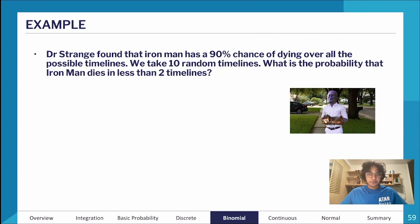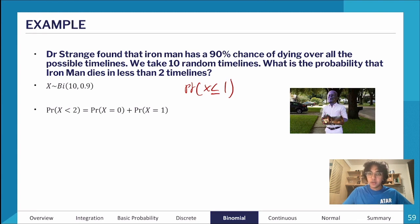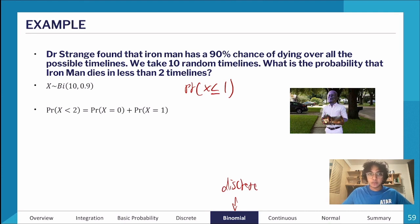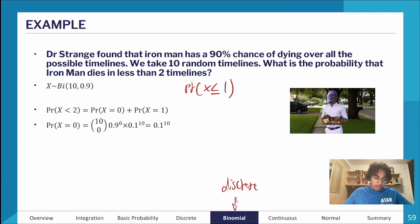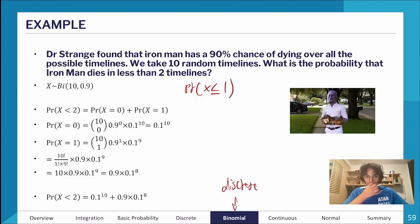For the probability Iron Man dies in fewer than 2 timelines: P(X < 2) is the same as P(X ≤ 1) since binomial is a discrete distribution. That equals P(X = 0) + P(X = 1), since he can't die in a negative number of timelines. I substitute each into the binomial equation separately, then sum them together to get the final value.